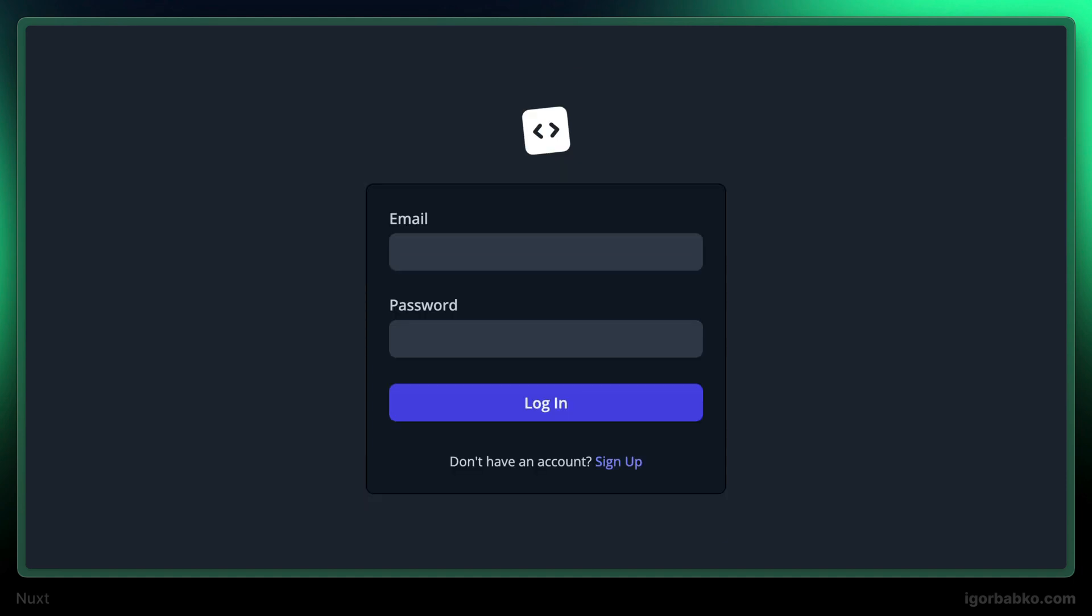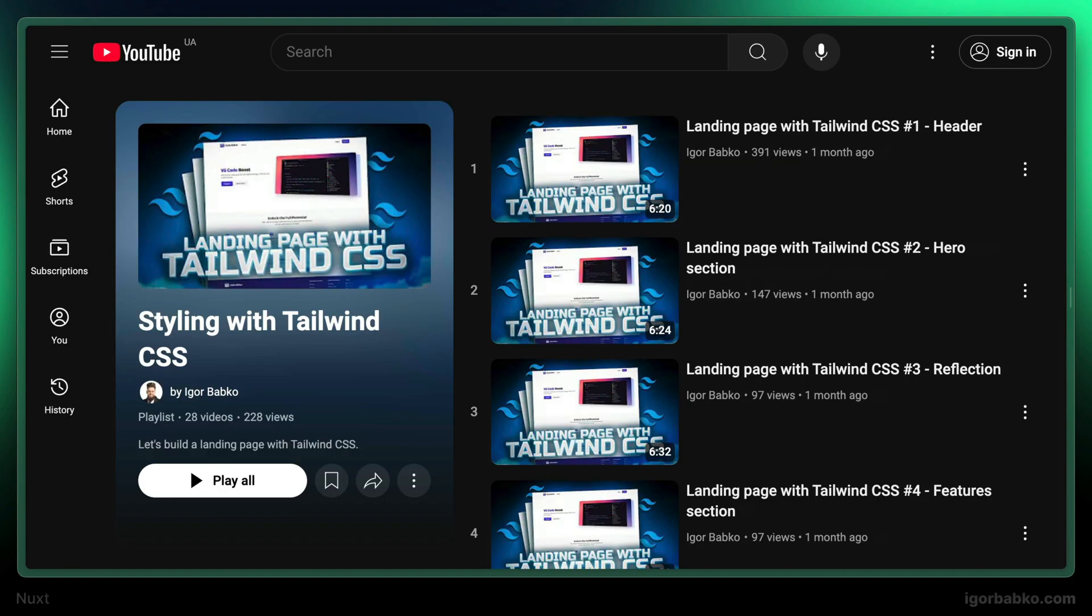And by the way, there is a separate playlist where we build all these pages by using Tailwind CSS, including responsiveness, as well as applying the dark theme. I'm going to leave a link to this playlist in the video description.